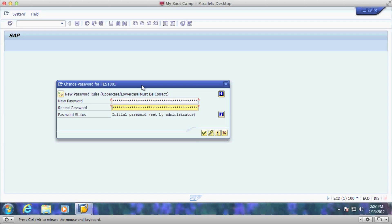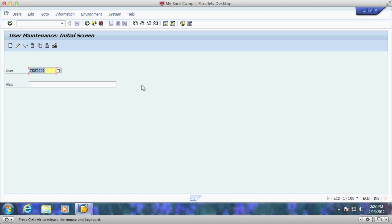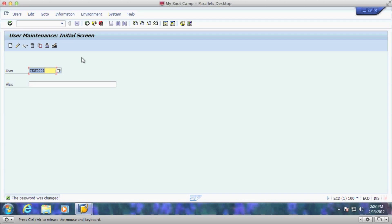So in this case, I've reset the password for test 001. I'd have to go back and do that for each one of the other test users if I wanted to change each password for those users that I've created.